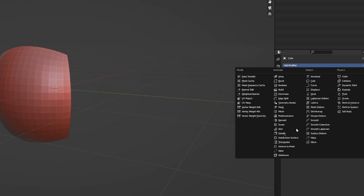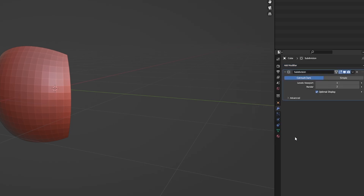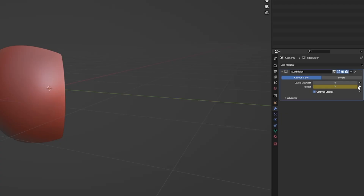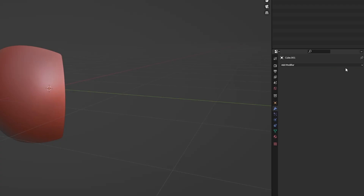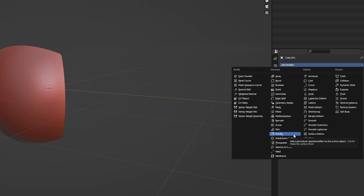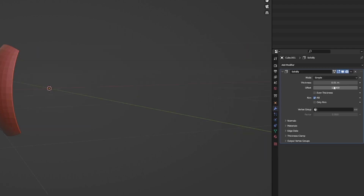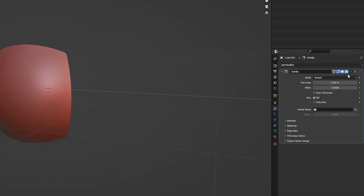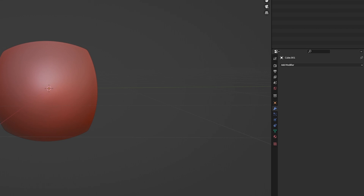Select the mask and add a Subdivision Surface modifier. We're going to use these a lot, so get used to this workflow. Turn the subdivisions up to four and then apply them. Now we're going to use a modifier called Solidify — it's going to allow us to add some thickness to the mask. The amount you add is really up to personal preference. Once you've got the right amount, apply this modifier too.